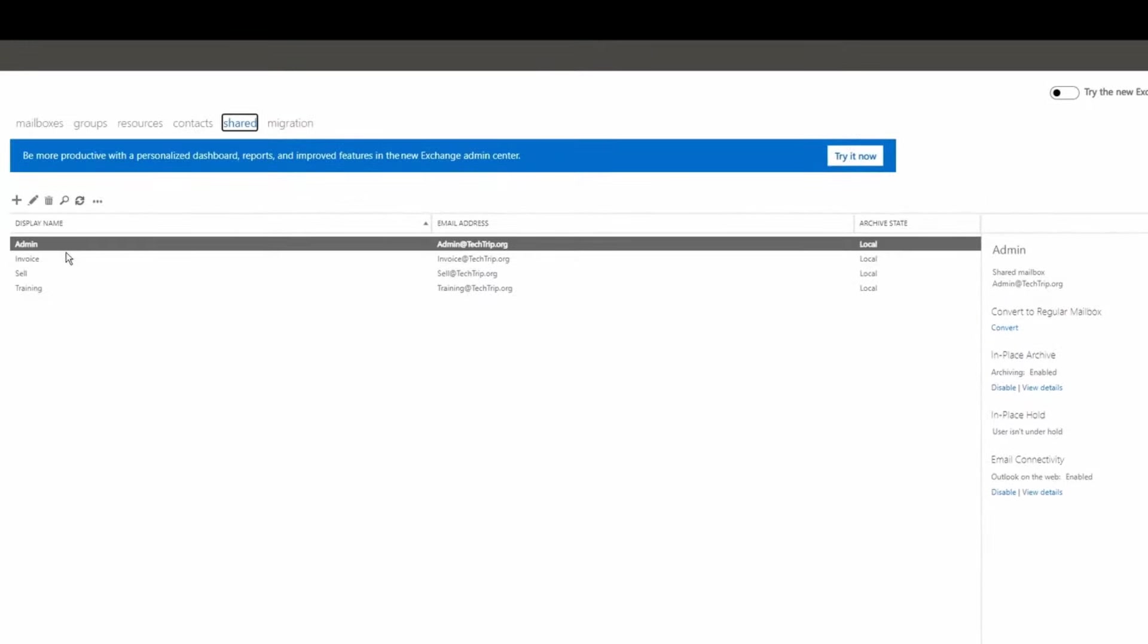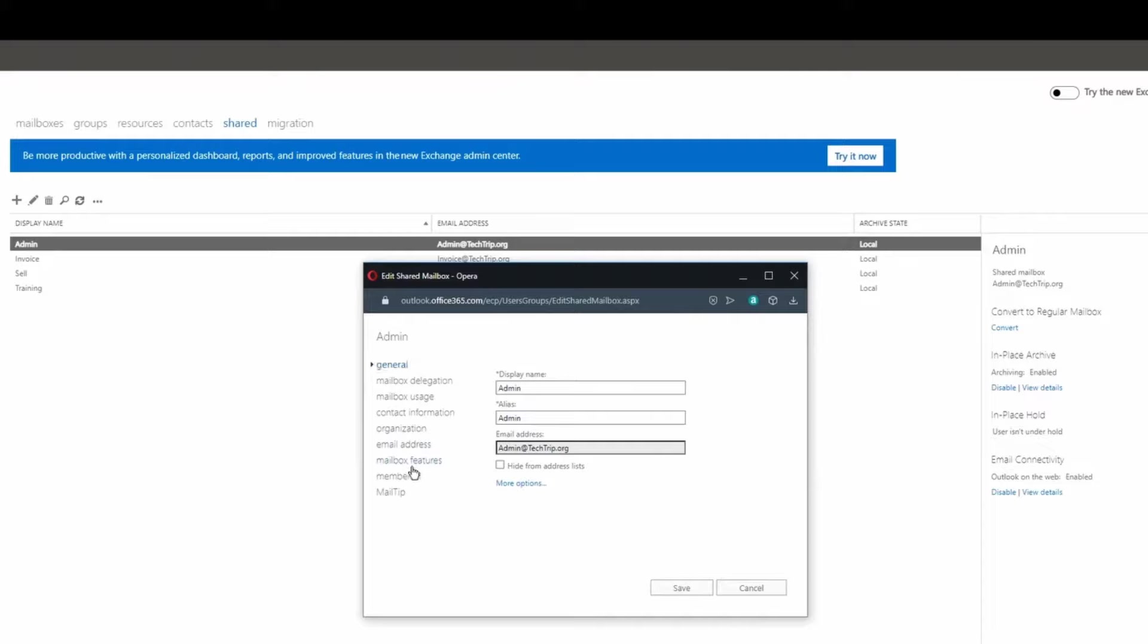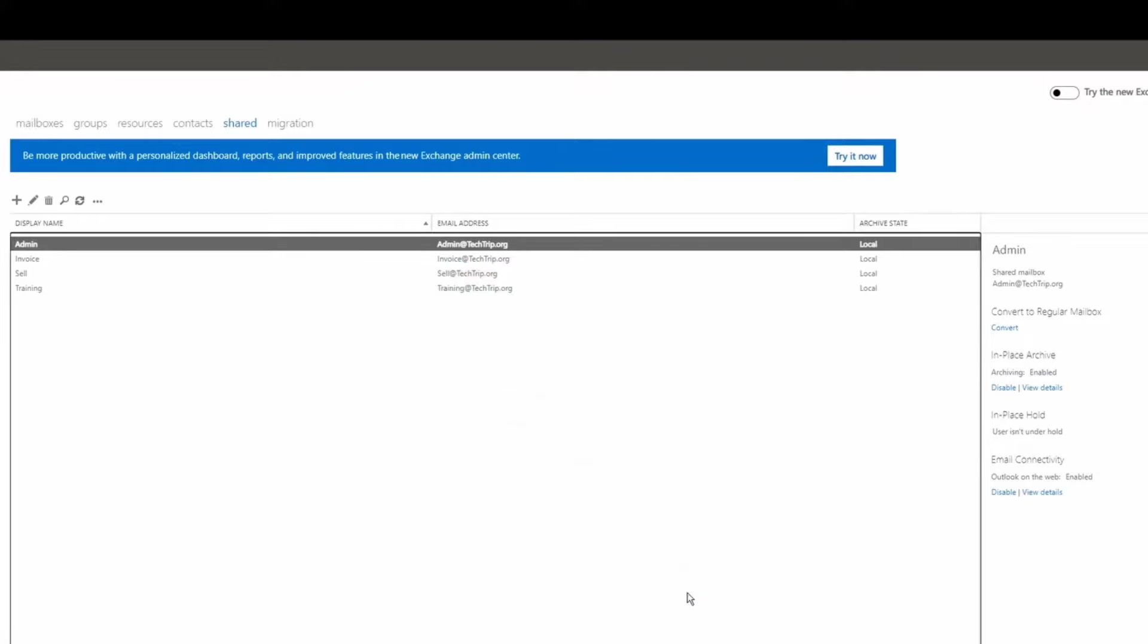If I click on admin under mailbox feature you will see the retention policy shows the one that I selected. I can just click save and exit out of this page.